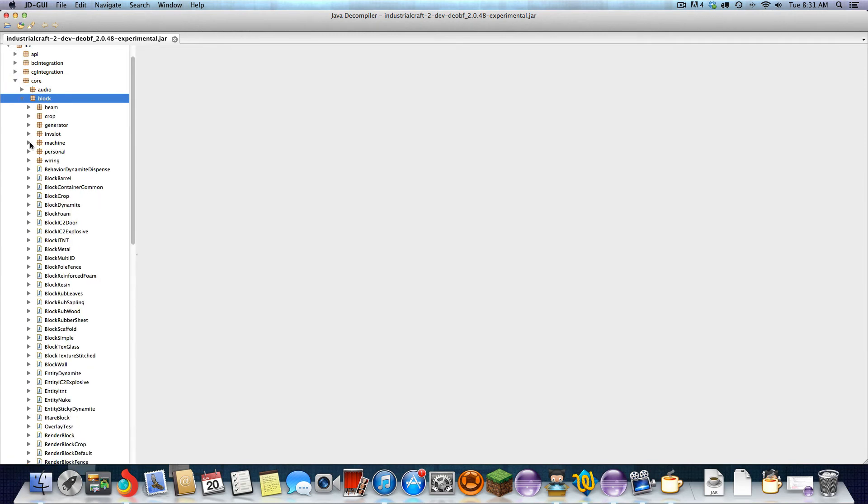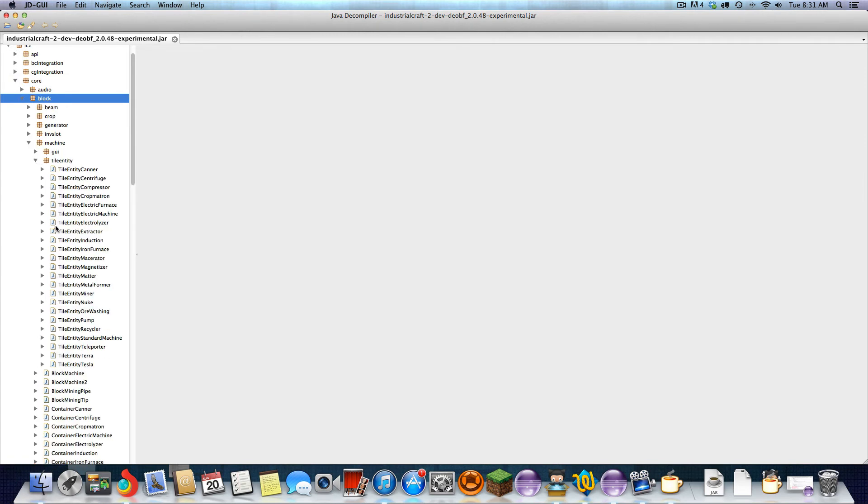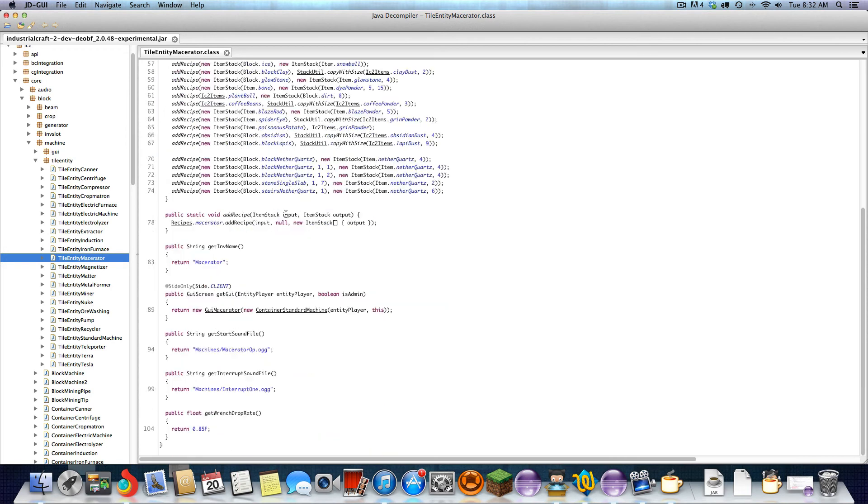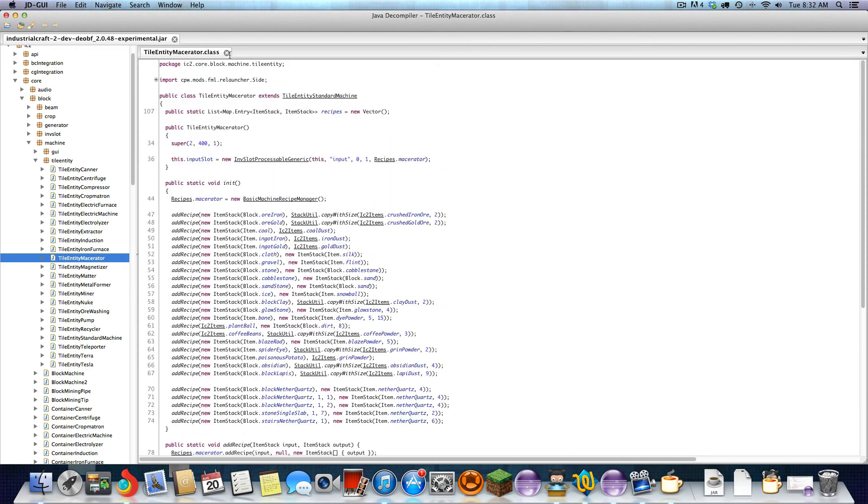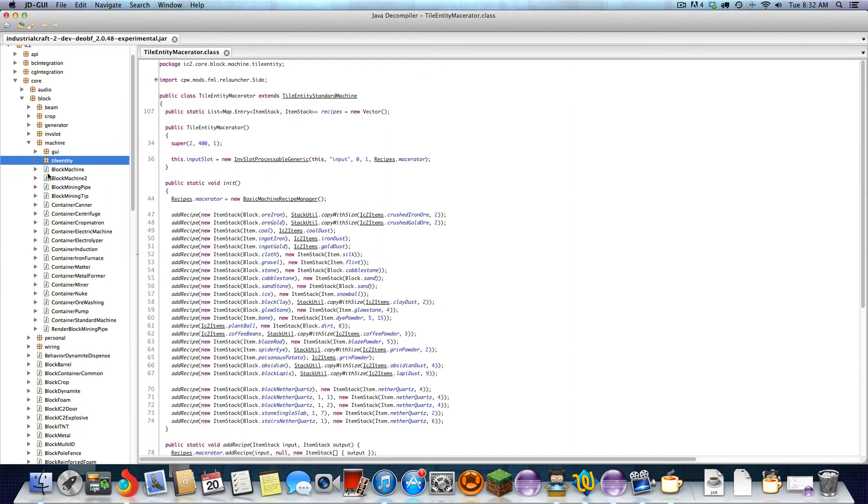Block, machine, tile entity, macerator. Here's the macerator. It's pretty simple. This is how you can get to all the IC2 source code.